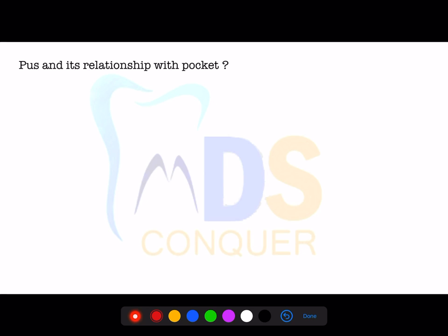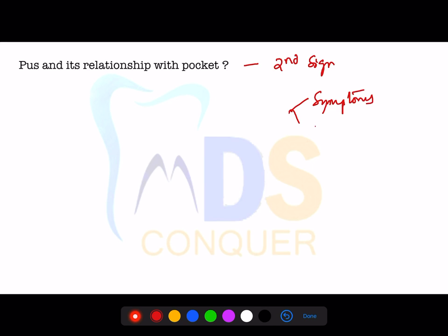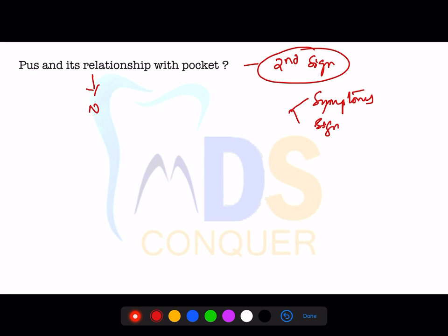An important statement to note: pus is a common feature of periodontal disease, but it is only a secondary sign. Signs are appreciated by the physician, while symptoms are reported by the patient. Pus gives an idea about the nature of the inflammatory changes in the pocket wall.